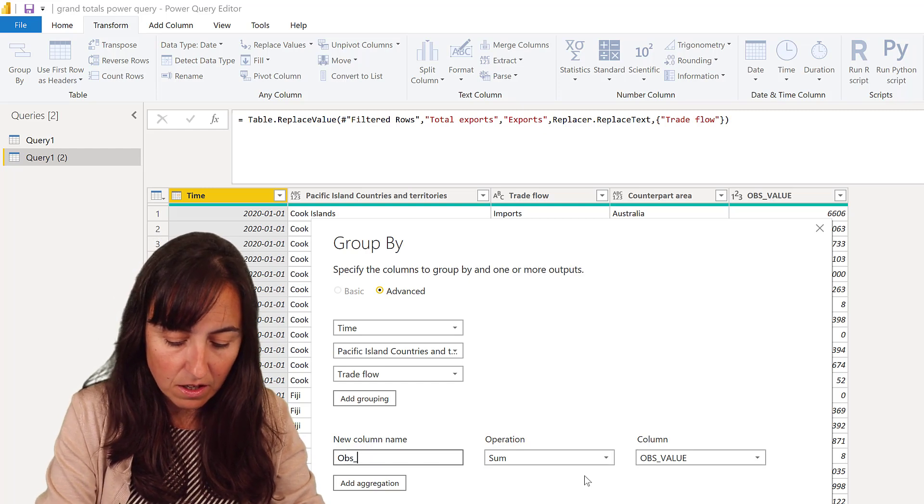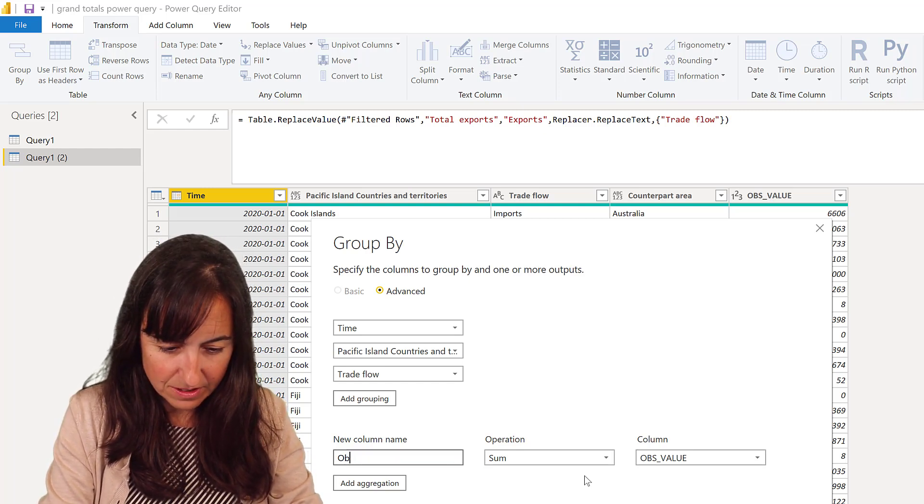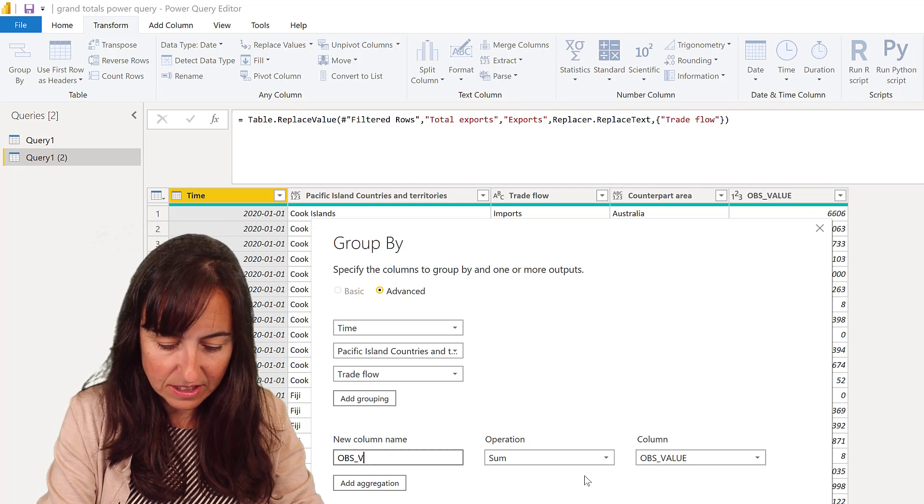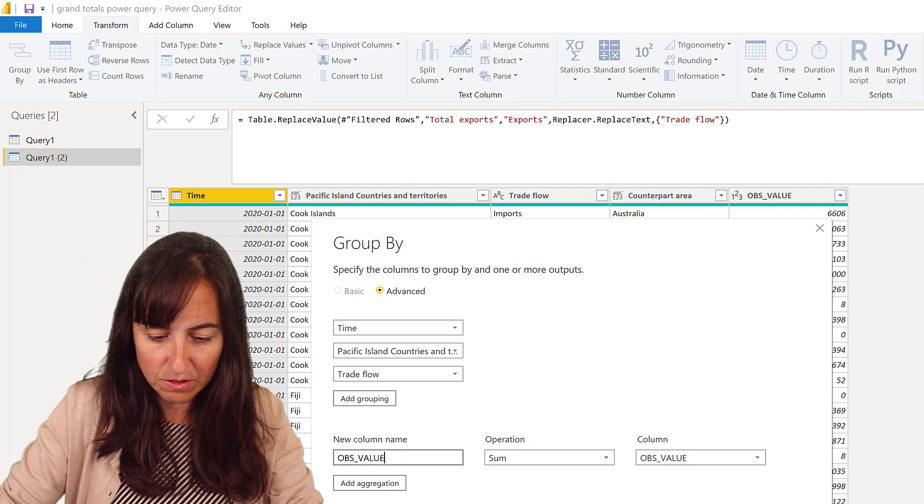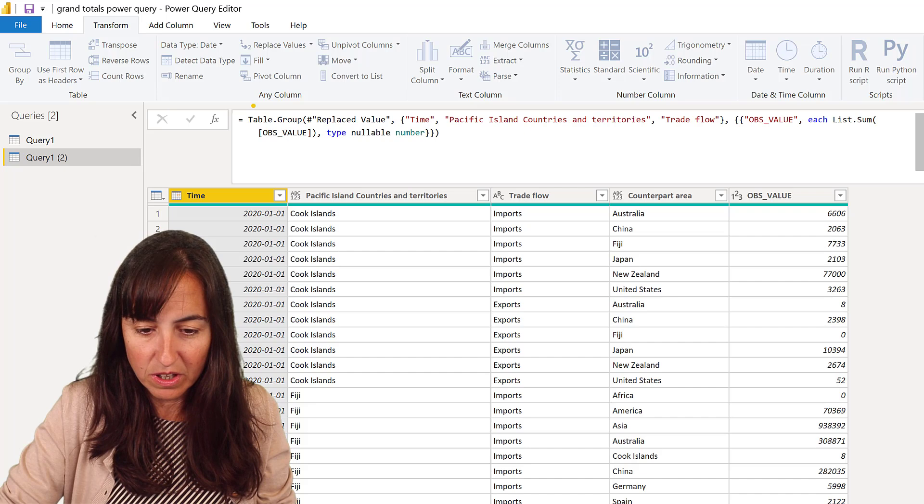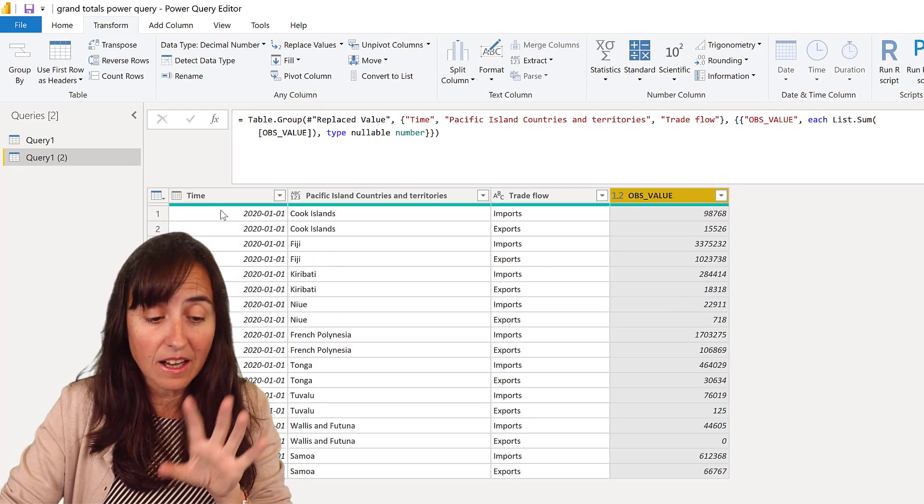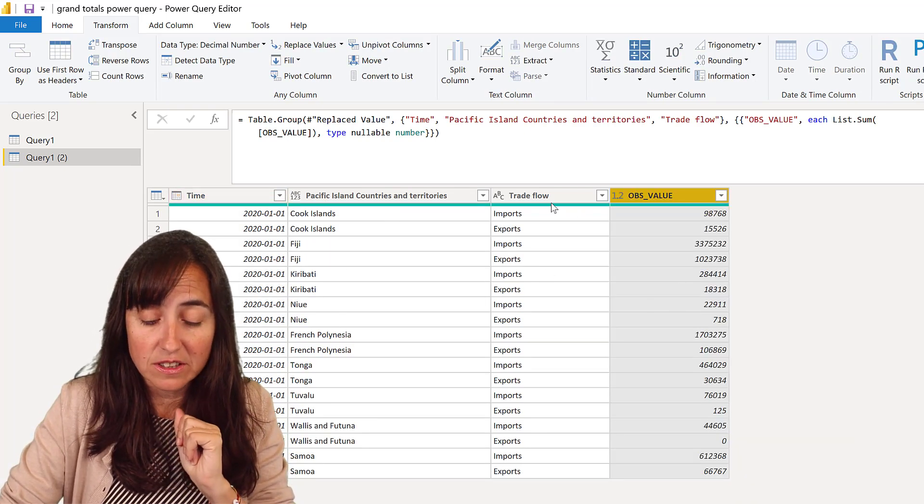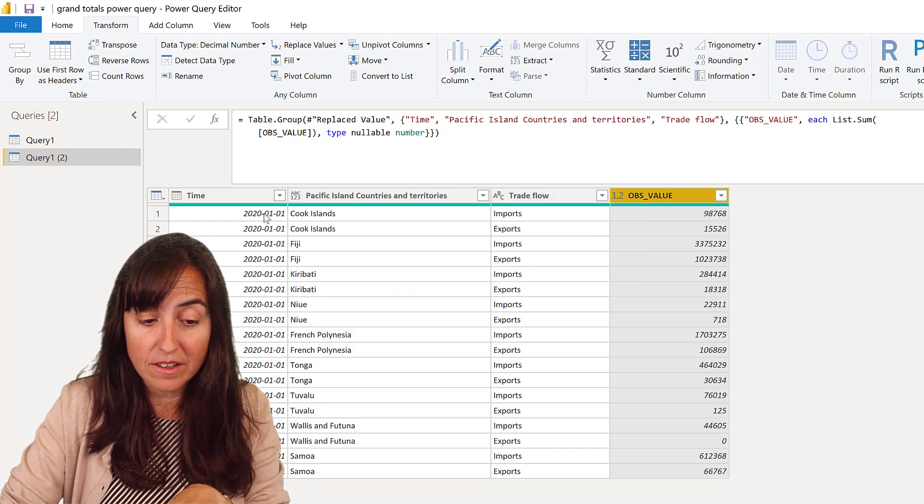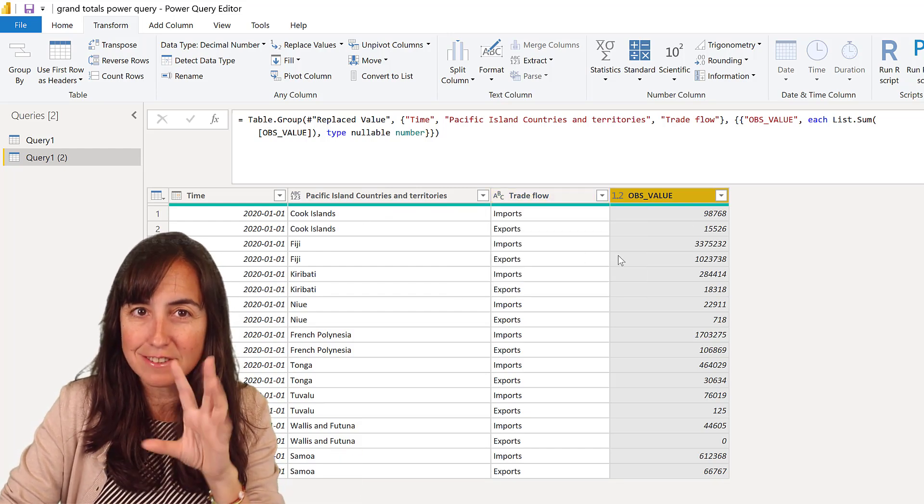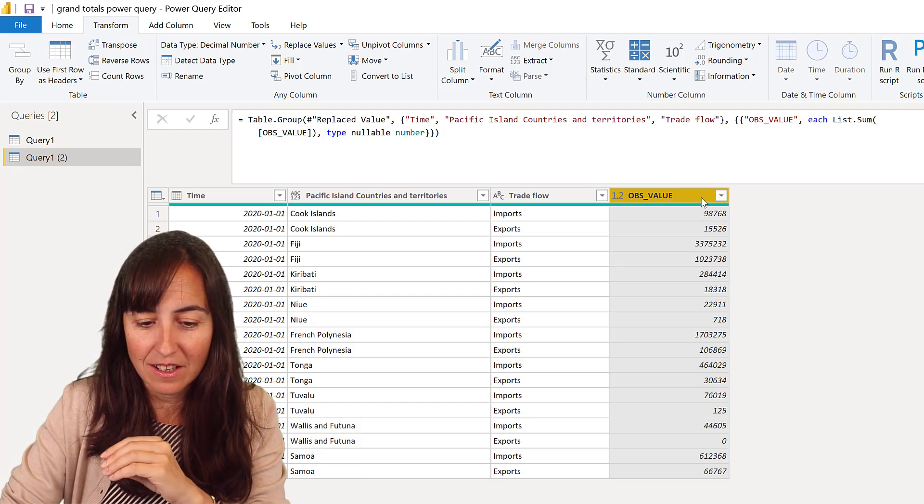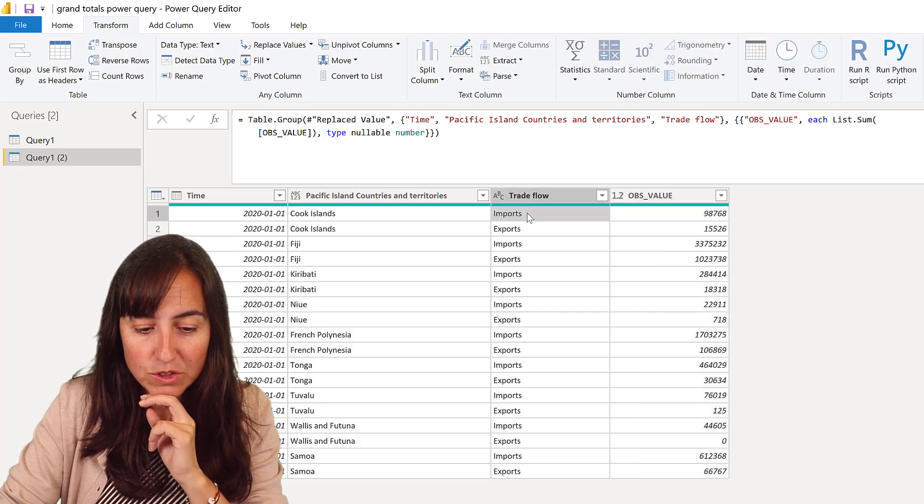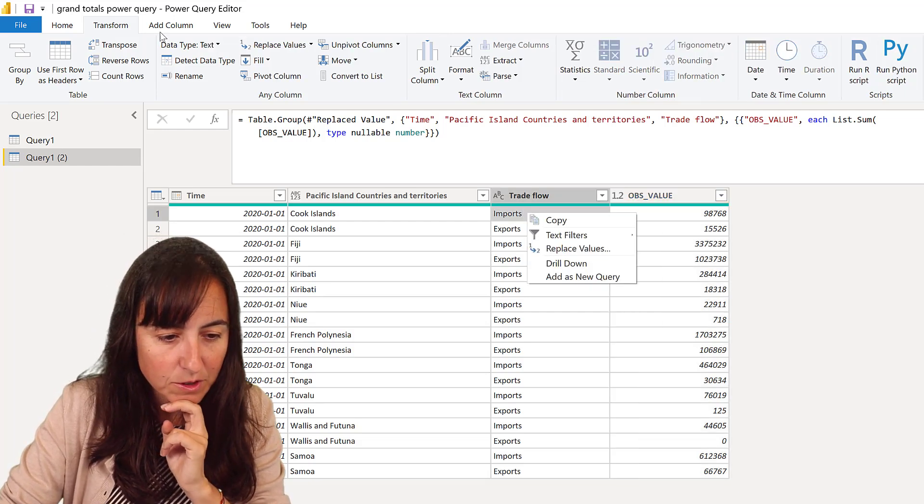Values, it has to be in capital, exactly the same. Power Query is case sensitive, remember that. So this is the way it's going to look. So now I have a table that has year, Pacific countries trade flow, imports and exports, but the countries are gone. It's summarized by the countries. So this is the total imports and the total exports.